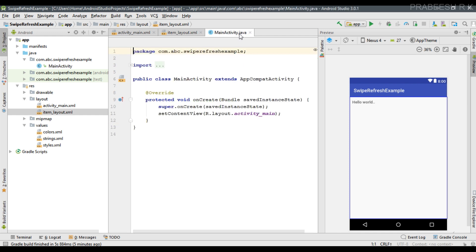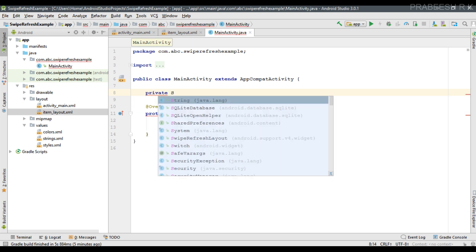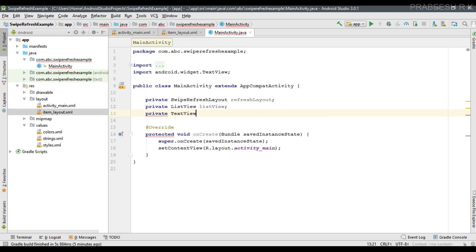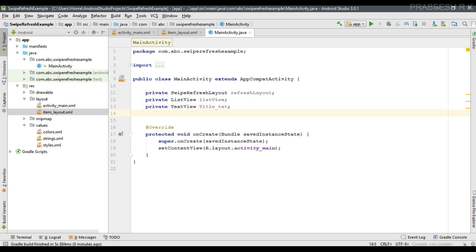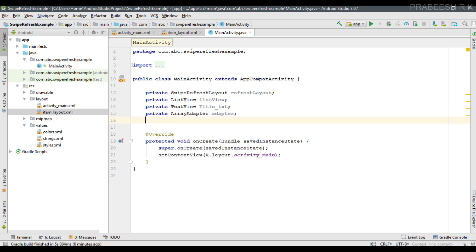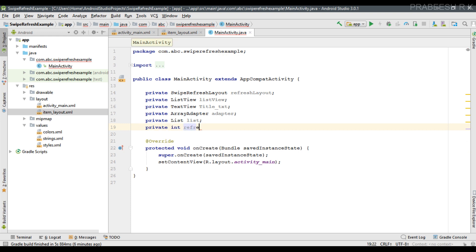Now go back to MainActivity.java. We need to declare the needed variables. First, declare a variable for SwipeRefreshLayout named 'refreshLayout'. Create a variable for ListView named 'listView'. Create a variable for TextView named 'titleTxt'. Create an ArrayAdapter variable and a List variable named 'list'. Also create an integer variable named 'refreshCount' and initialize it with the value zero.